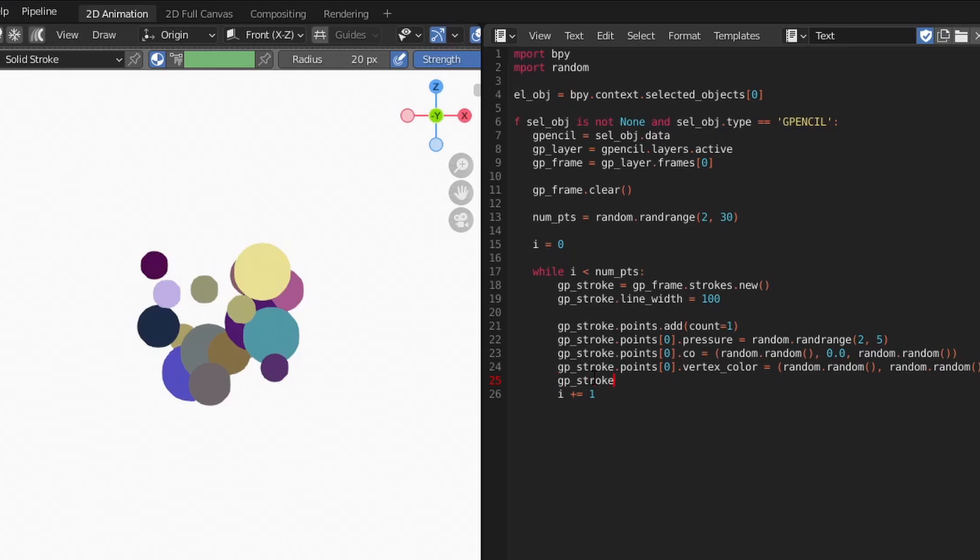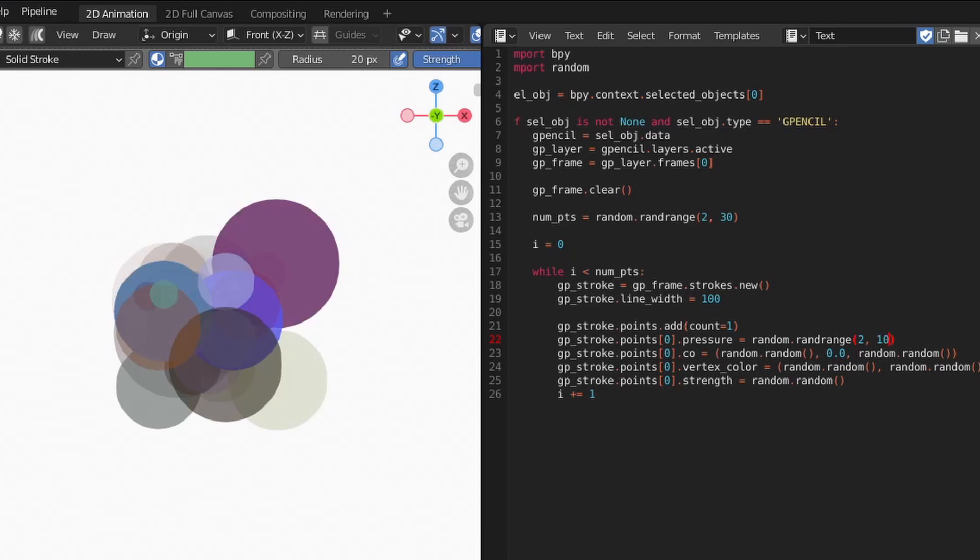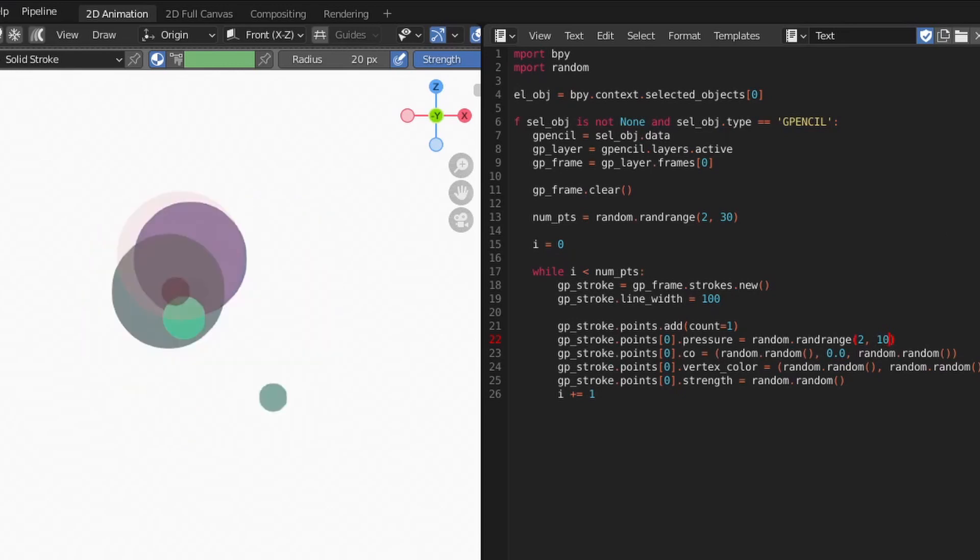Likewise, we can use random on each point's strength attribute to randomize the point's opacity. The way we're currently using the random library, the library generates different random numbers each time we run the script.